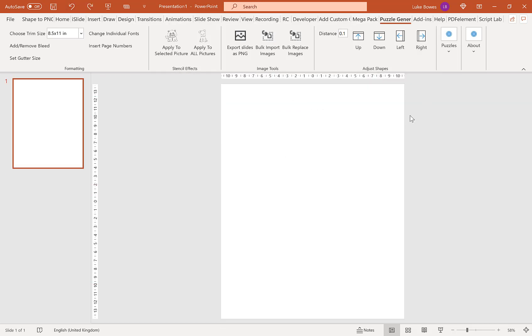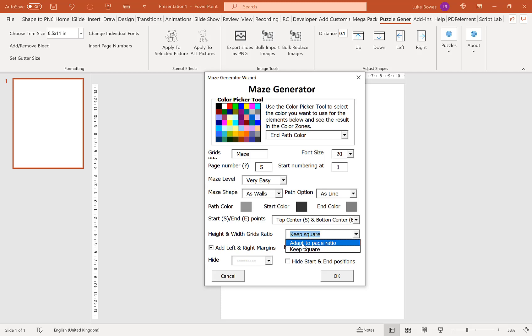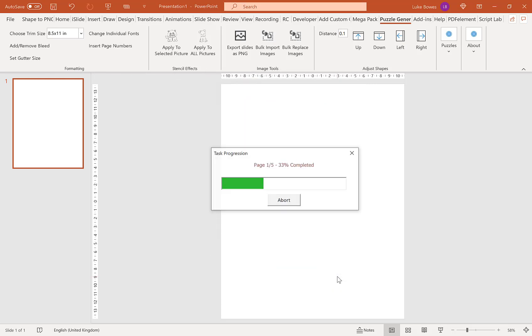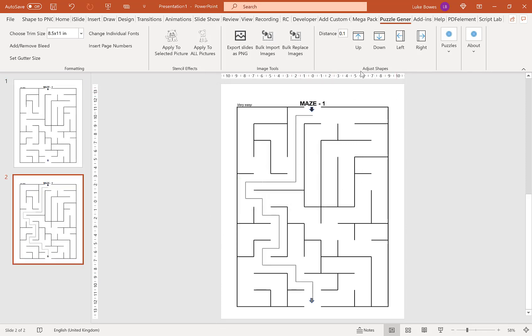Going back into the mazes. Our next option is the ratio of the grid. At the moment, it's on square and will always be square regardless of trim size. If you do adapt to page ratio, with a rectangle trim size, you'll get a rectangle grid like this.